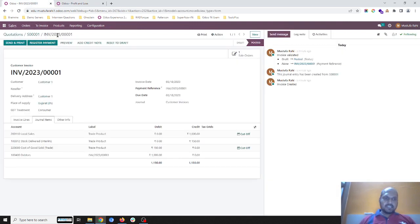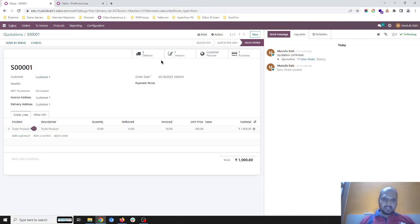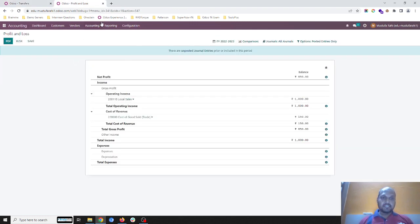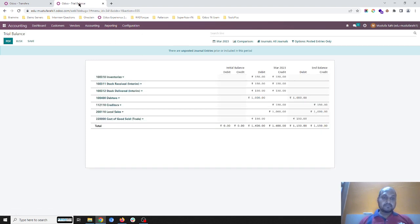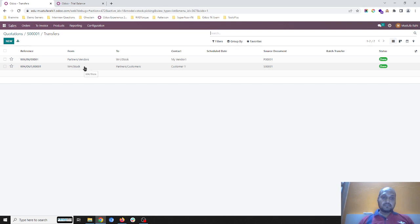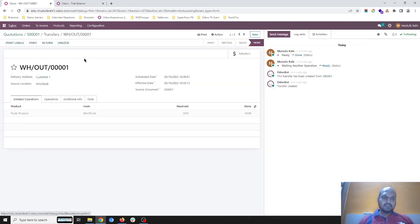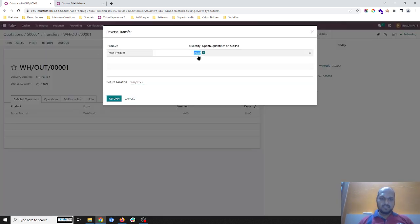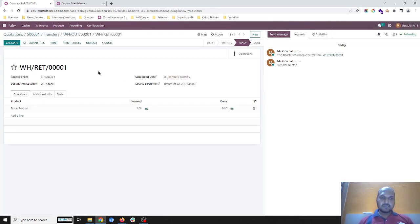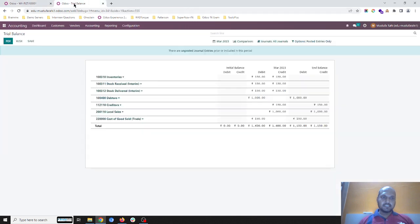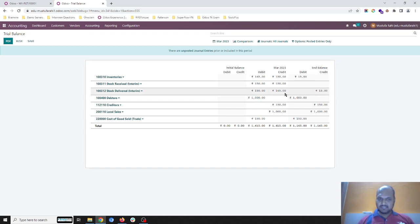Now the importance is — if a customer is returning this item to you, how will it create the impact on our accounts? I am going again into the trial balance. The customer is returning one unit to me. I set the quantities and validate it. You can see the stock delivered account has been credited by 15, because that has created a reverse entry for stock delivered — whatever I delivered is coming back to me.